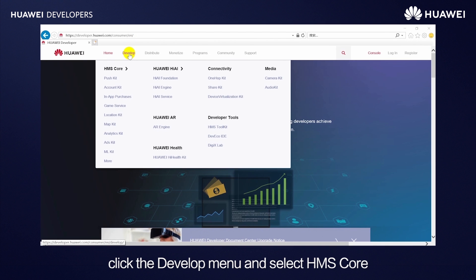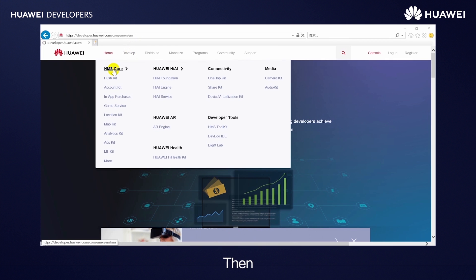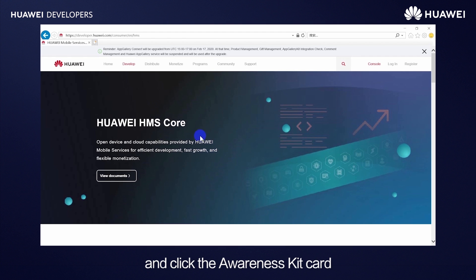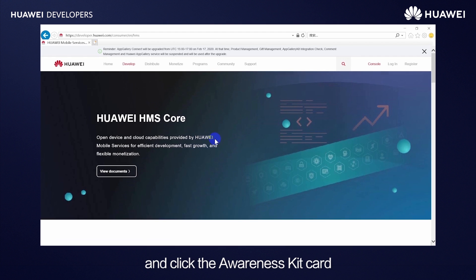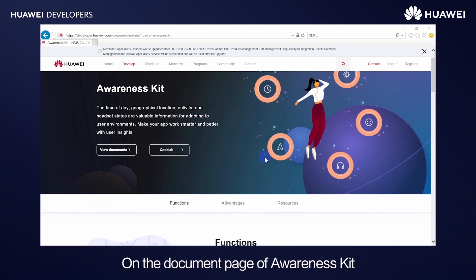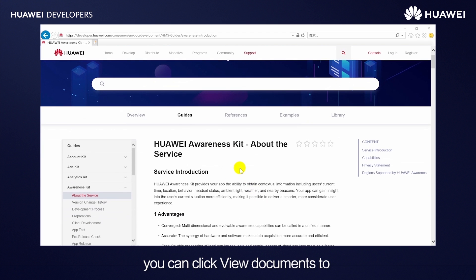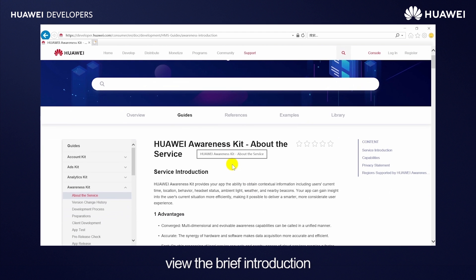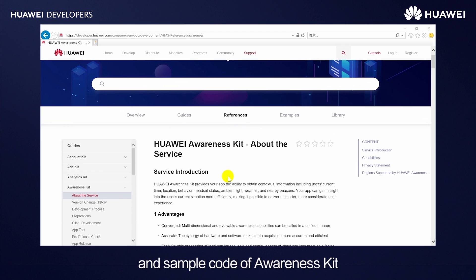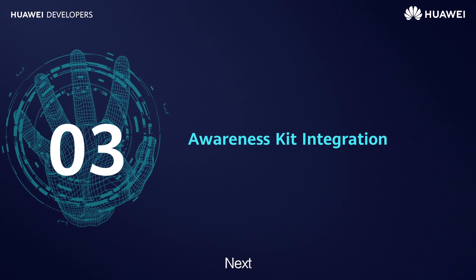On the Huawei Developer website, click the Develop menu and select HMS Core. Then scroll down the HMS Core page and click the Awareness Kit card. On the document page of Awareness Kit, you can click View Documents to view a brief introduction, detailed API references, and sample code of Awareness Kit.